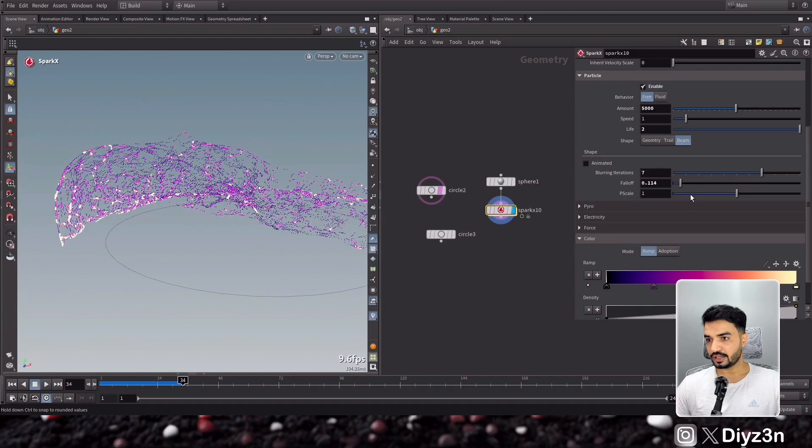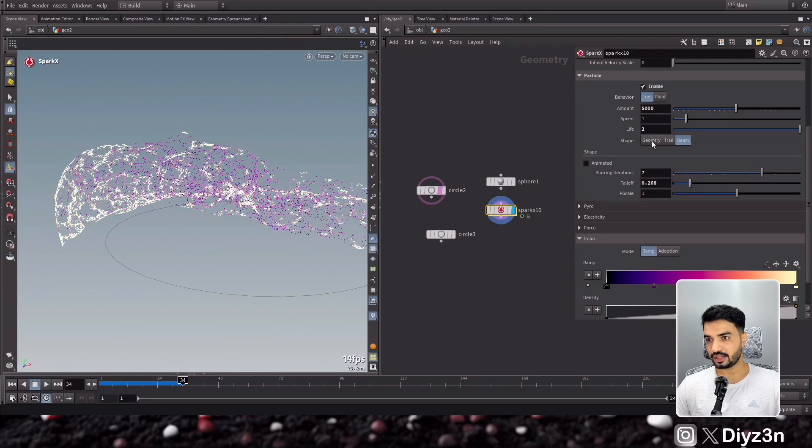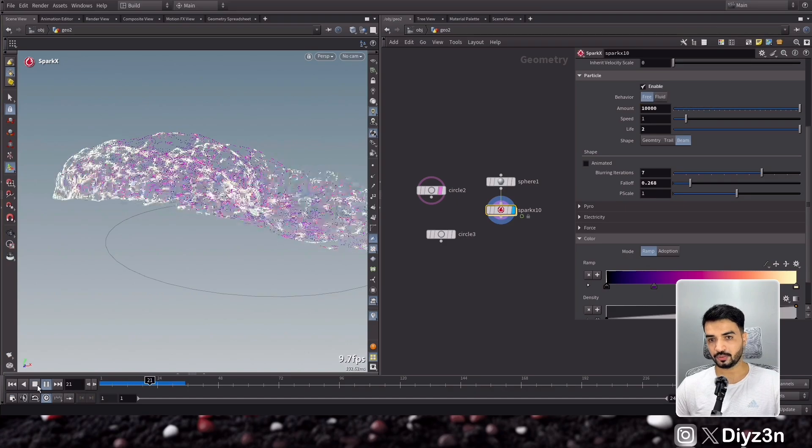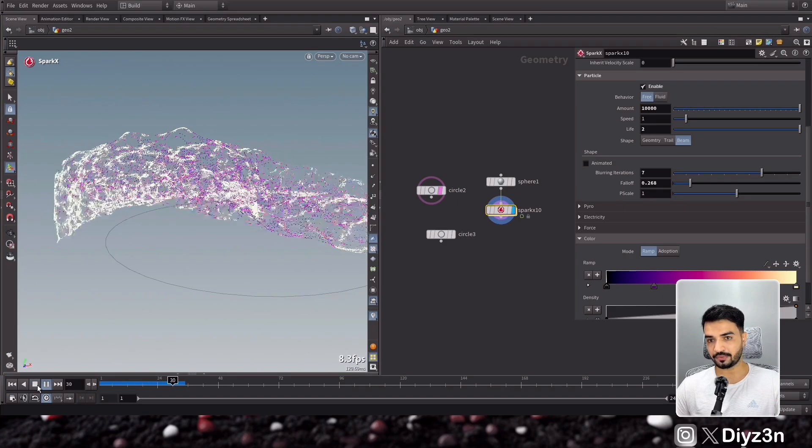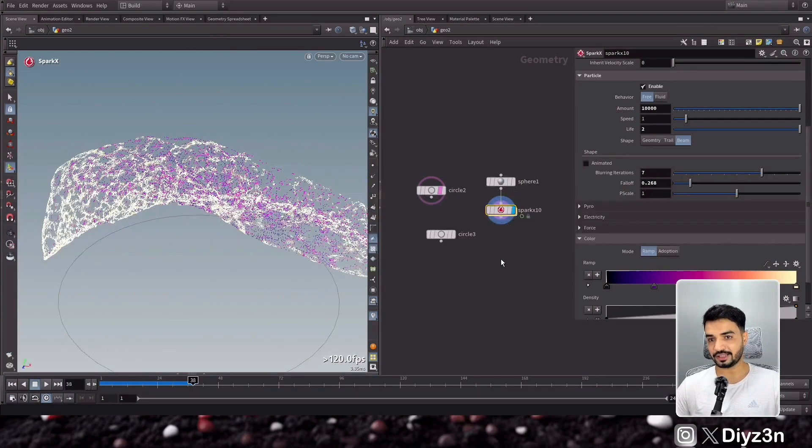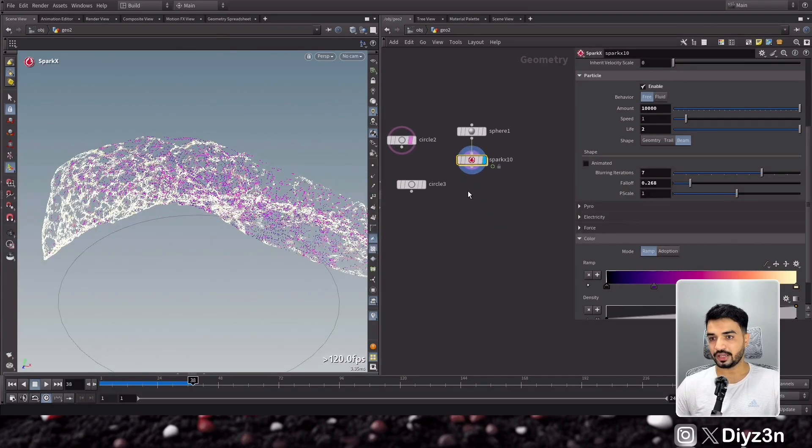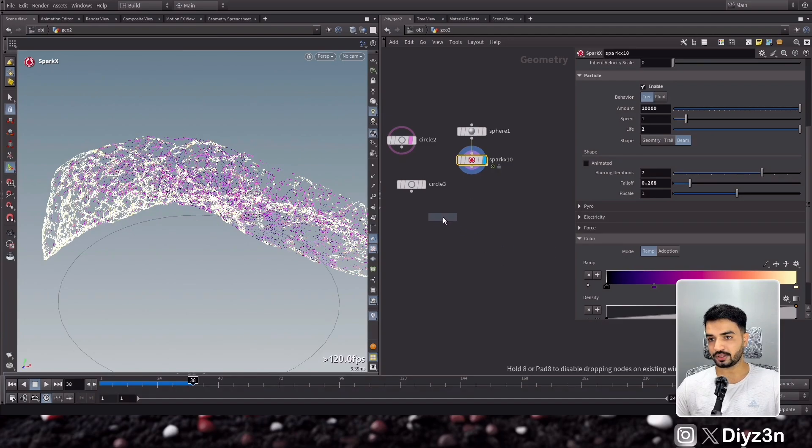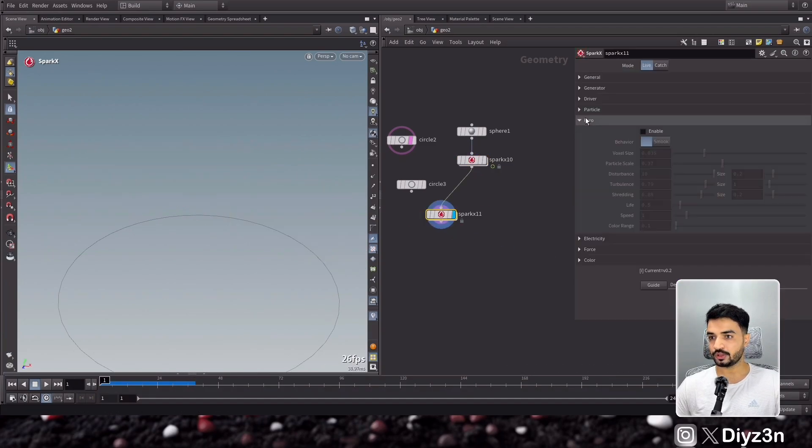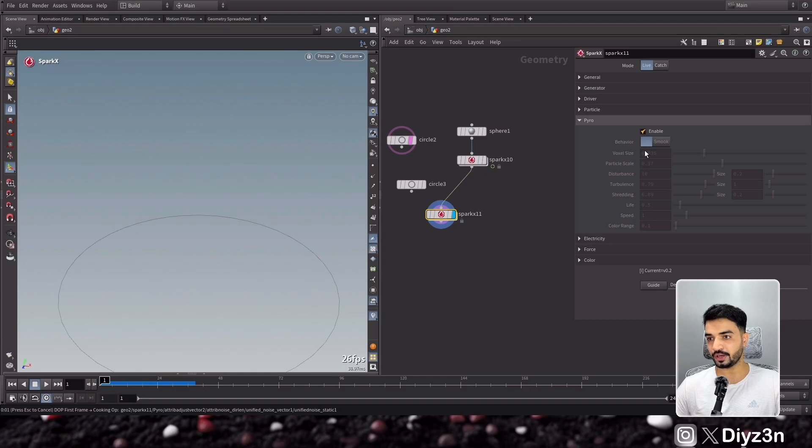You see, this is too much I guess. Let me bring it down. And yeah, that's good, that's enough. And we can have that, maybe, yeah, another one. You see we have something like that. Okay, let's take it for now. And now I can create another SparkX and I will emit pyro from this particle.